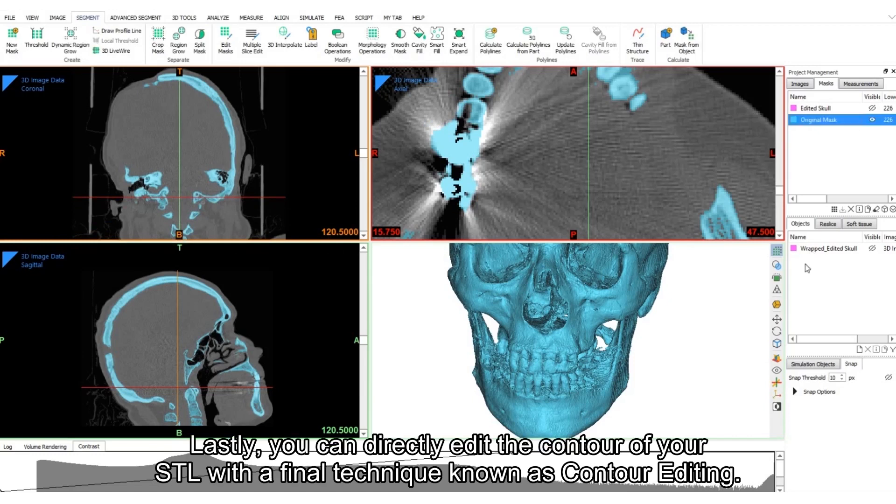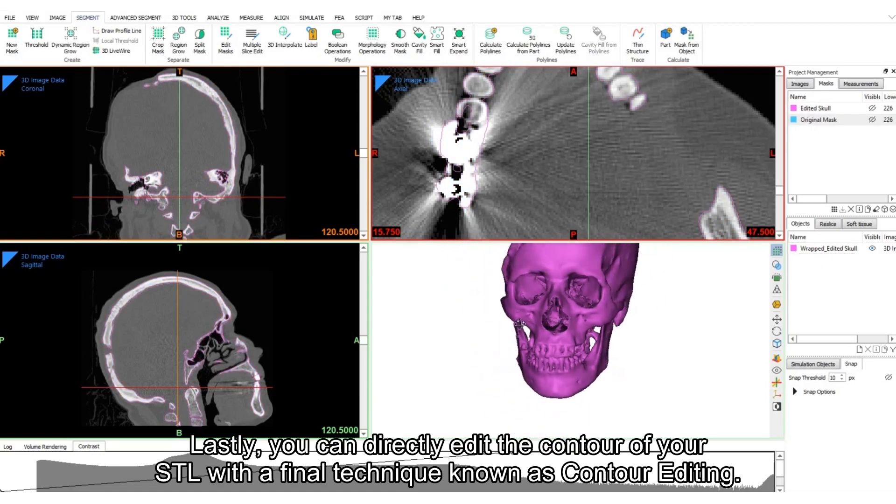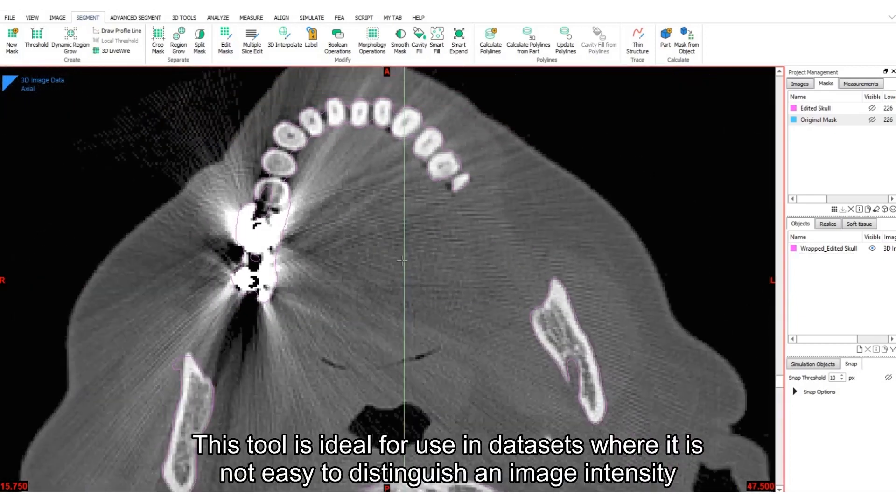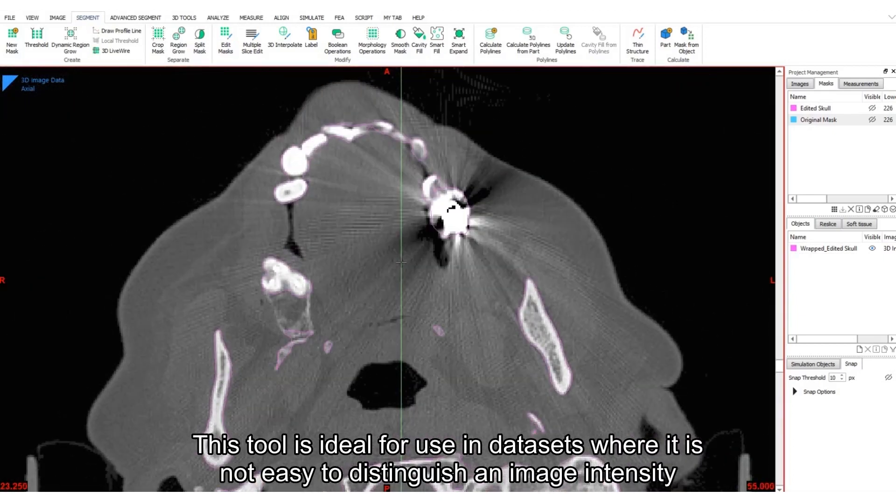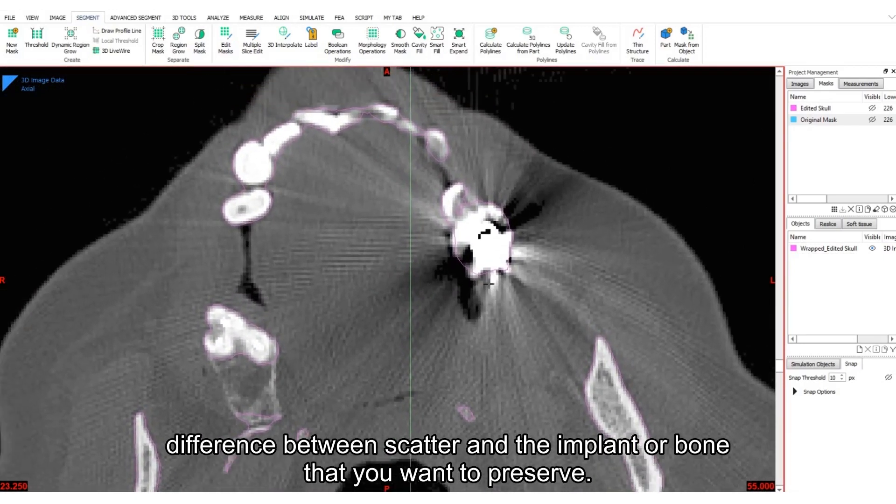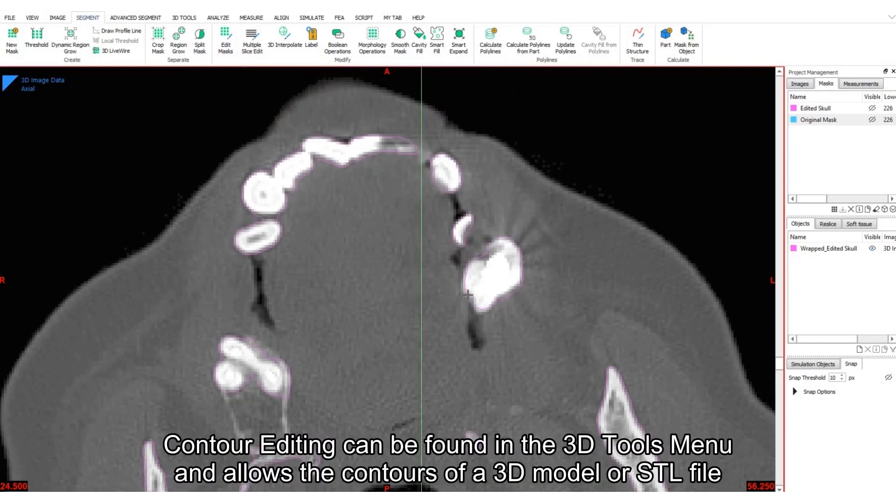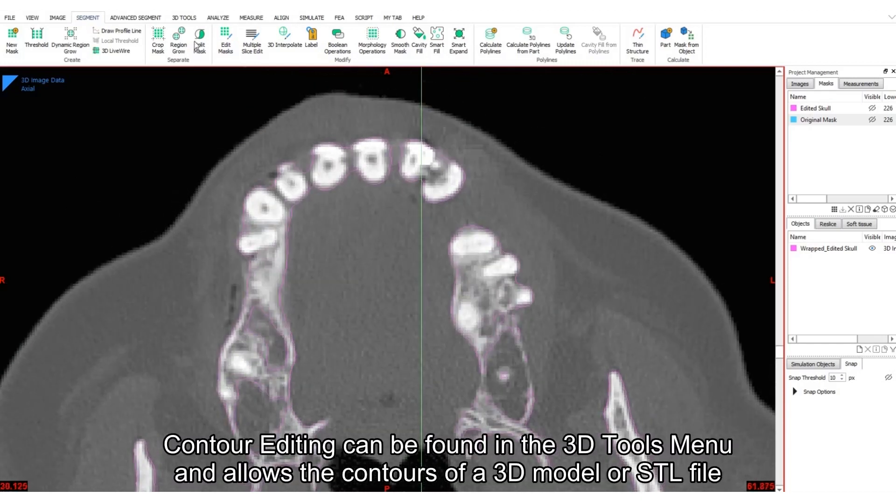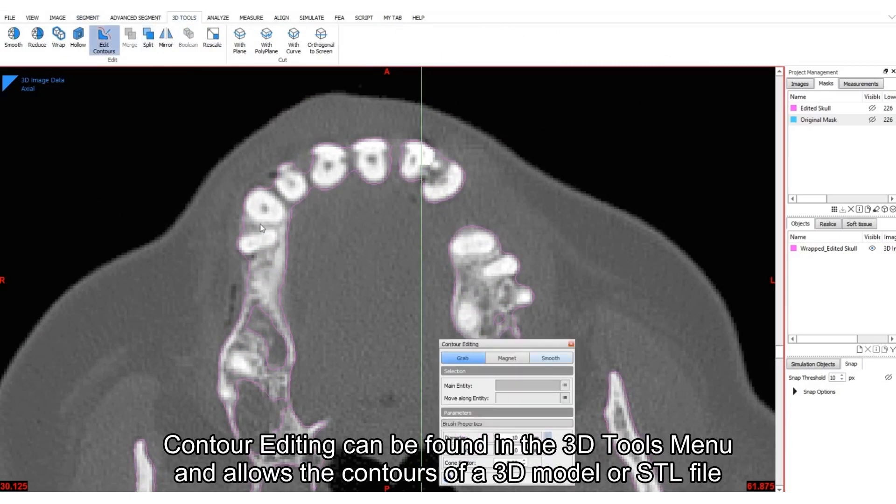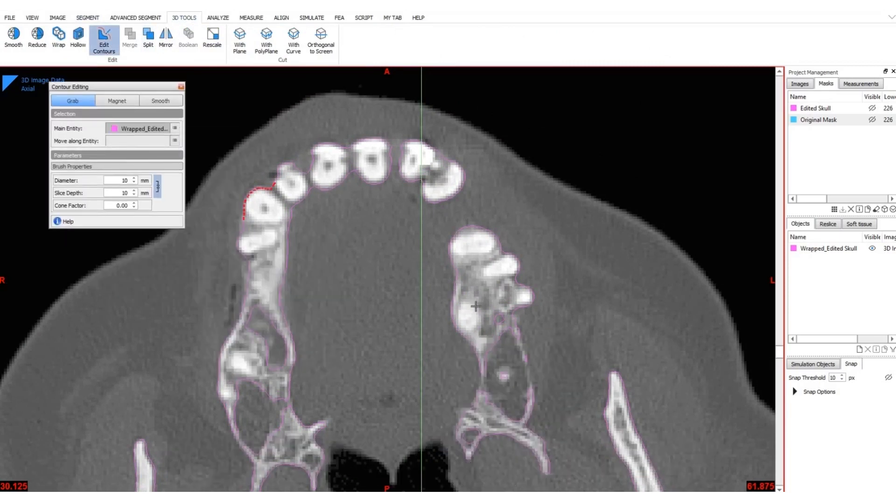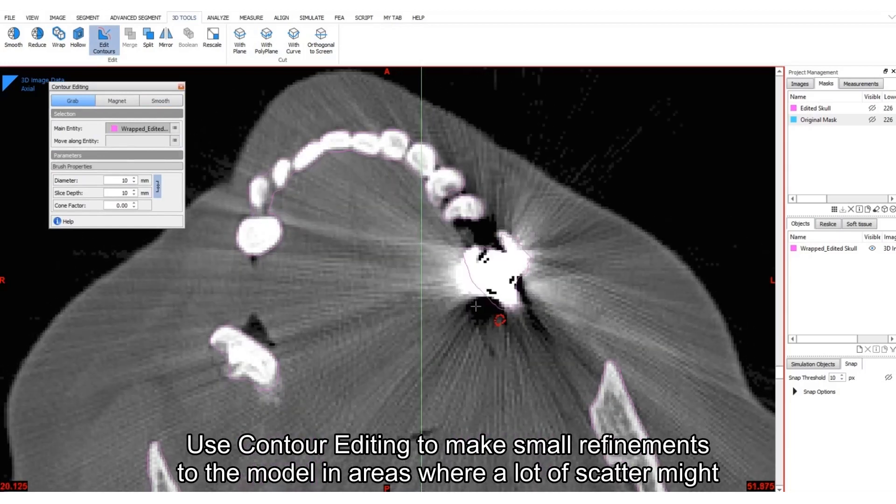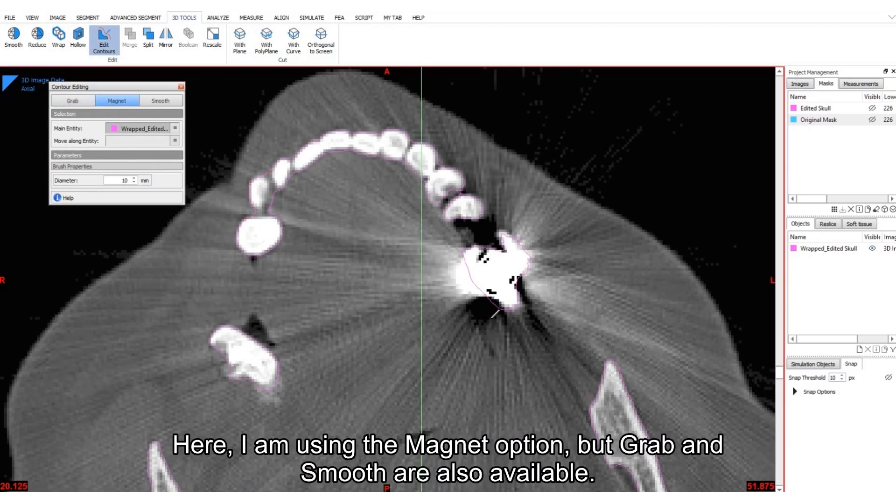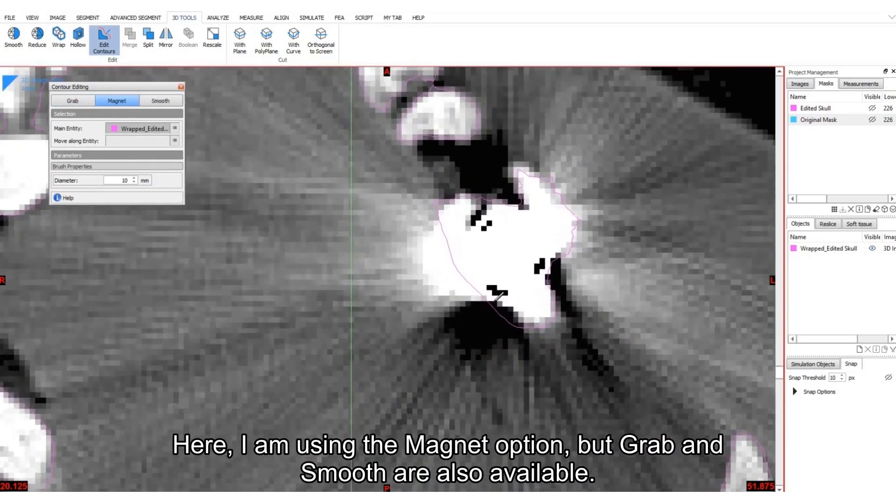Lastly, you can directly edit the contour of your STL with a final technique known as contour editing. This tool is ideal for use in datasets where it is not easy to distinguish an image intensity difference between scatter and the implant or bone that you want to preserve. Contour editing can be found in the 3D tools menu and allows the contours of a 3D model or STL file to be adjusted in real time. Use contour editing to make small refinements to the model in areas where a lot of scatter might have previously existed. Here, I am using the magnet option, but grab and smooth are also available.